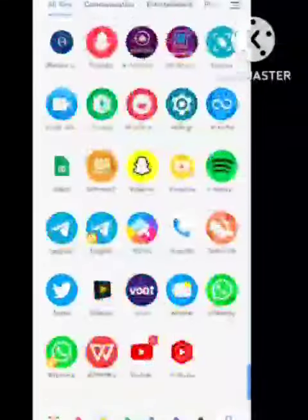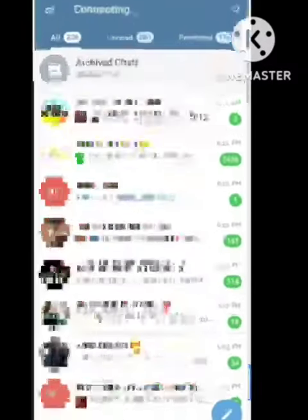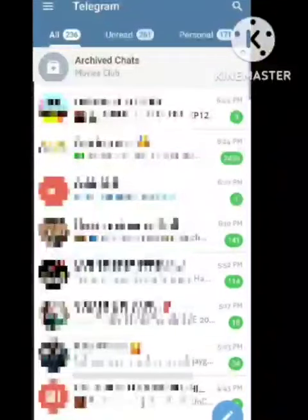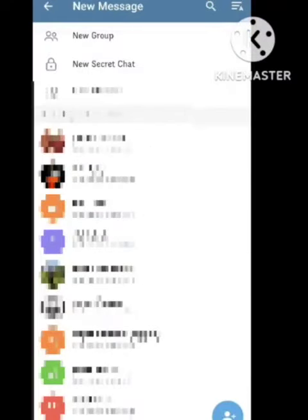First of all, open your Telegram app. After opening your Telegram app, click on the pencil icon section. There is an option for a new group, so click on new group.